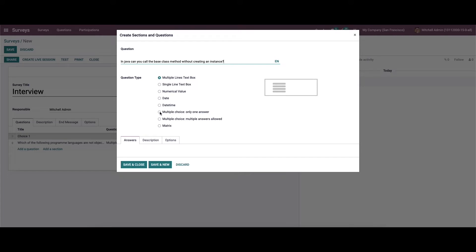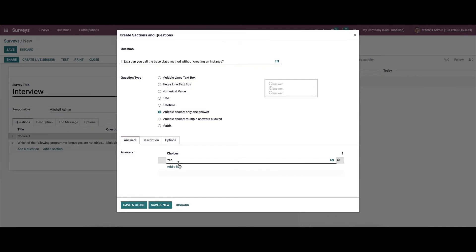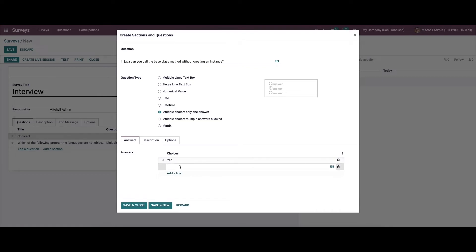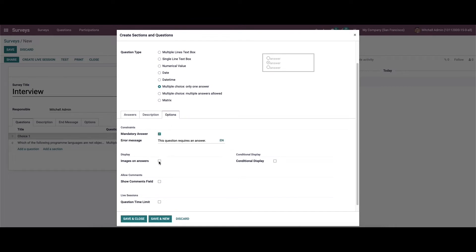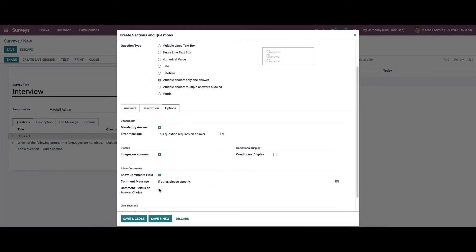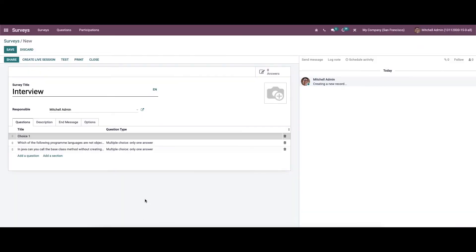Here also we can choose the question type like 'Multiple Choice: Only One Answer,' provide the choices, enable the relevant features, and save it.